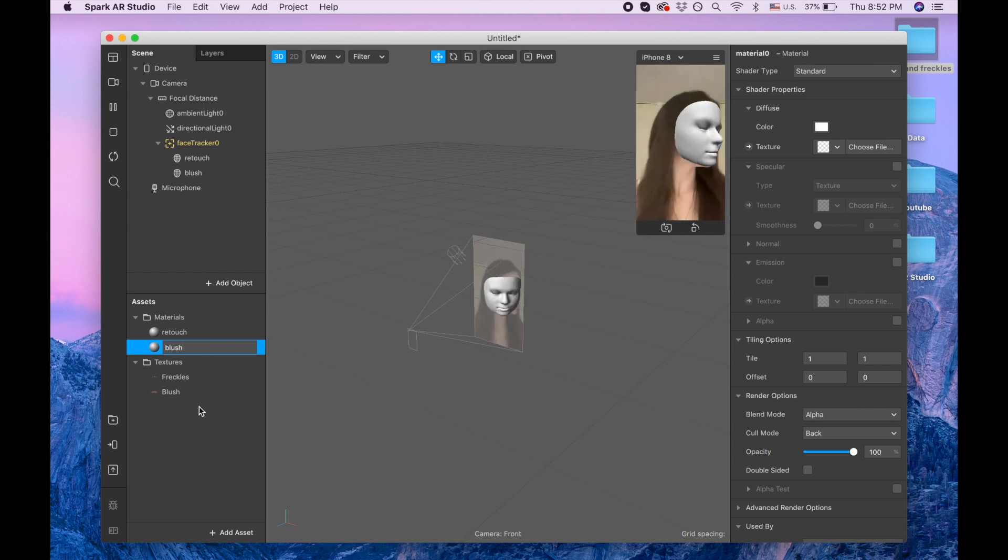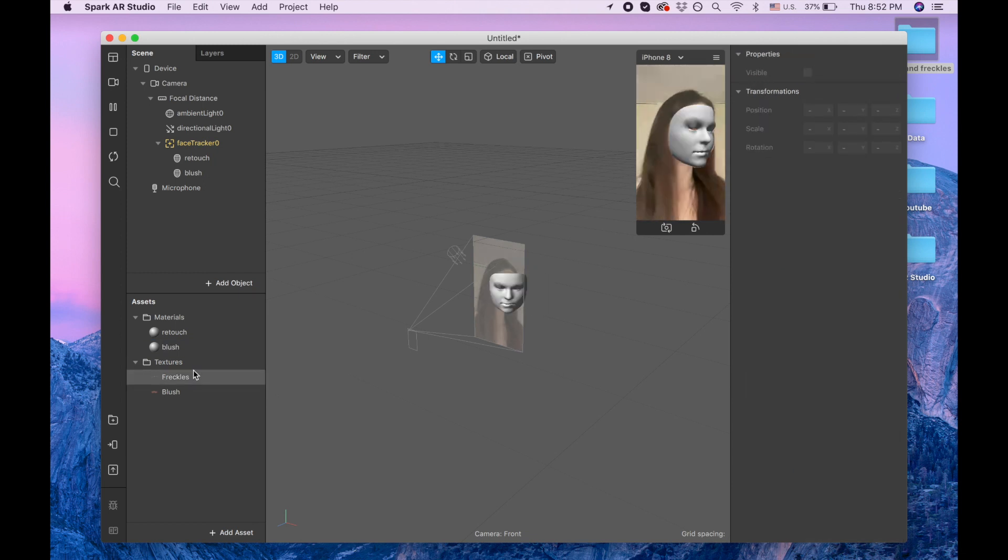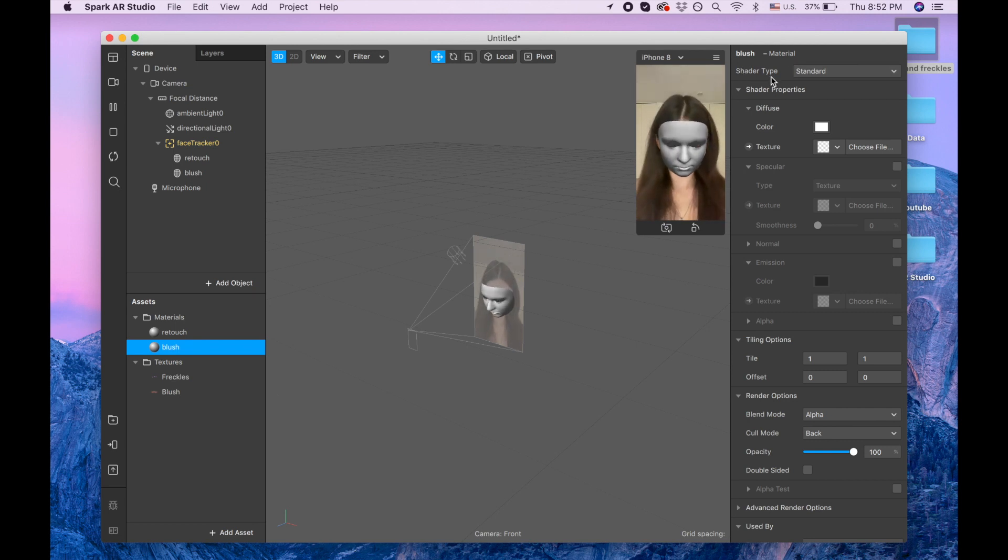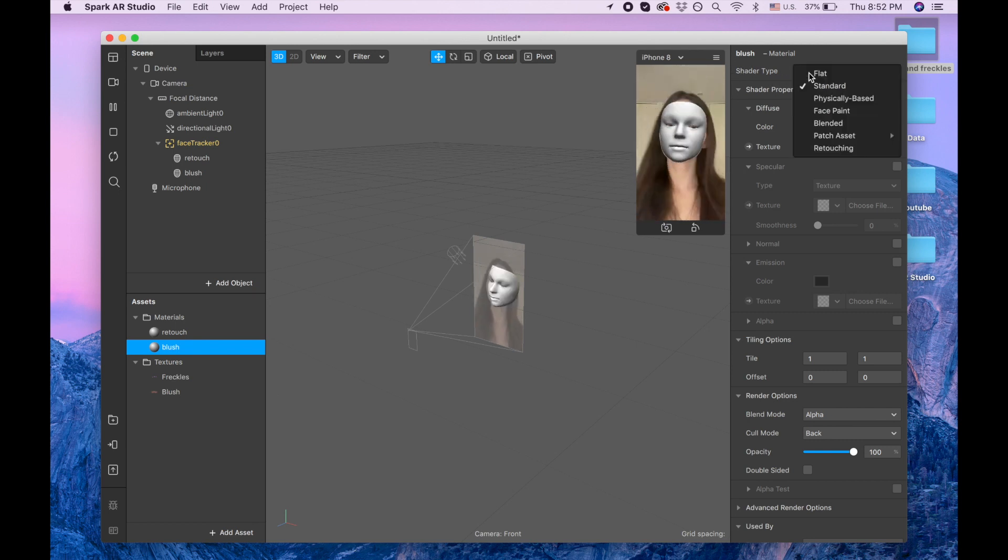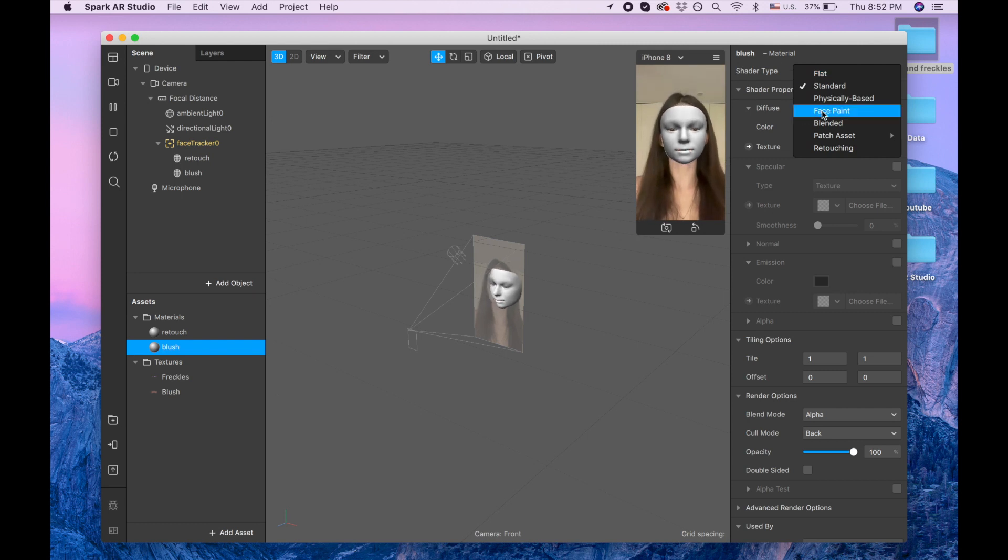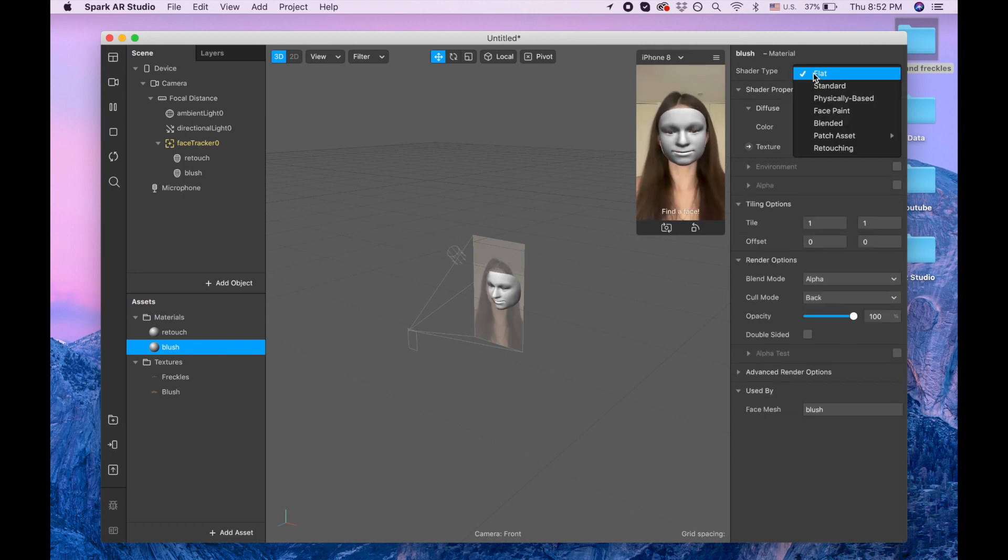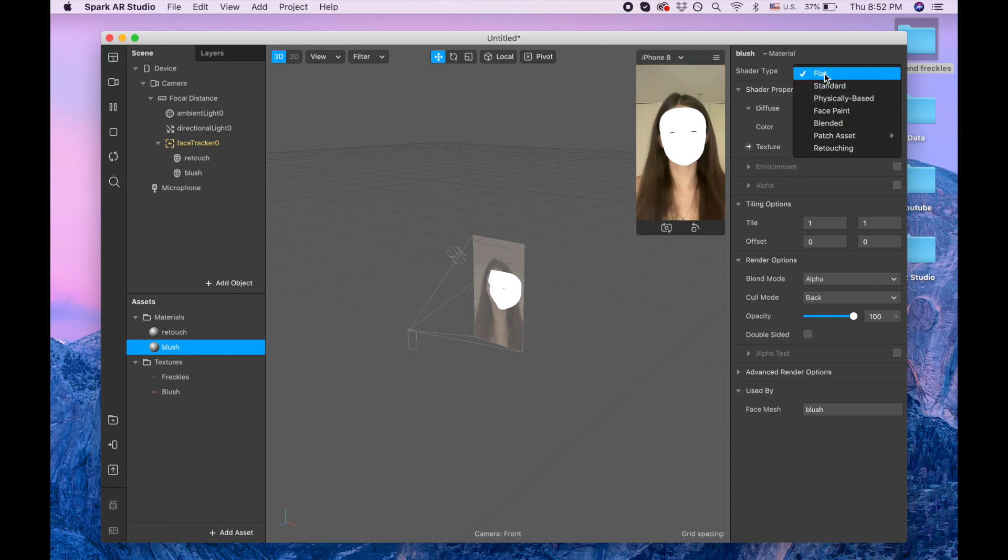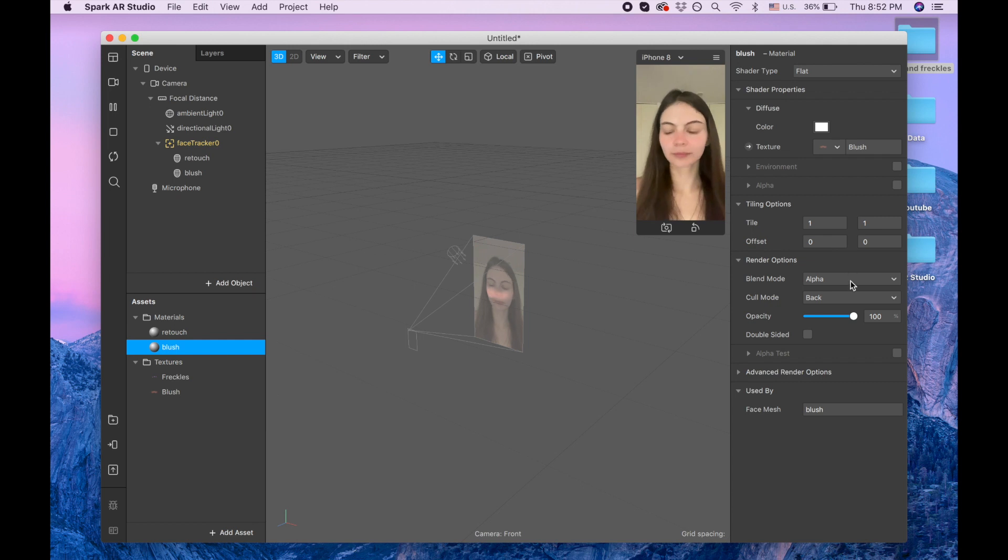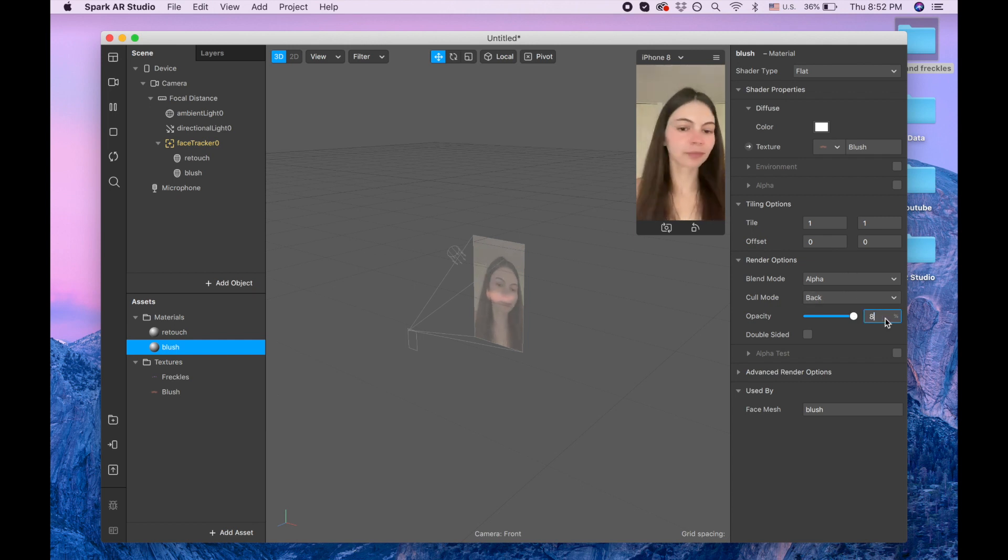fast because I don't want you to be bored. Okay so shader type, I'm taking flat. I also pick the blush and I'm gonna change the opacity to 80. And advanced render options, I'm gonna disable these two.